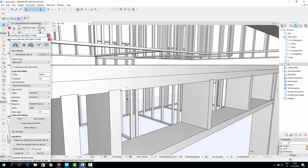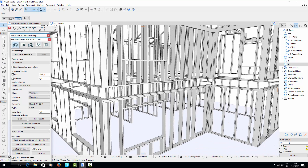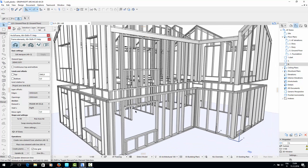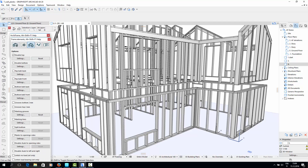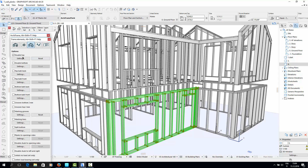If we wanted to make changes to these settings, we could do so in the element settings window without having to recreate the planking. As an example, I'll remove the double top plate for this wall.